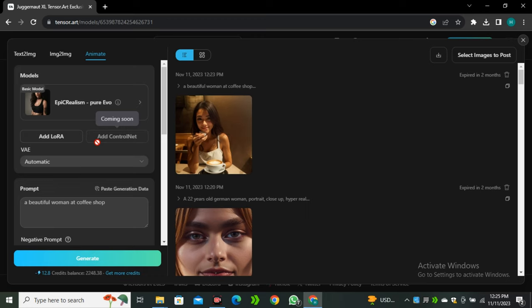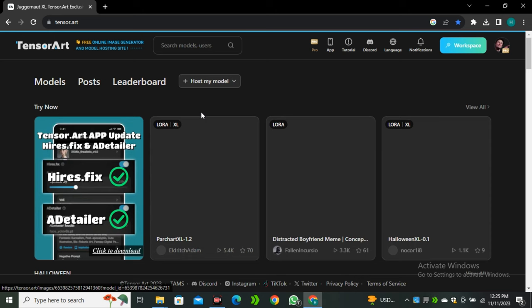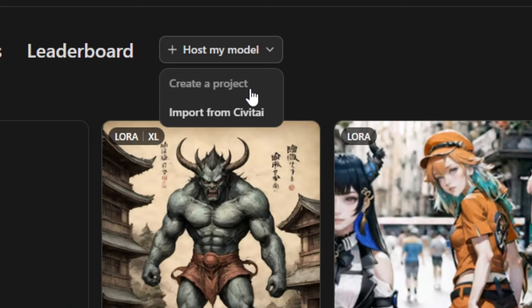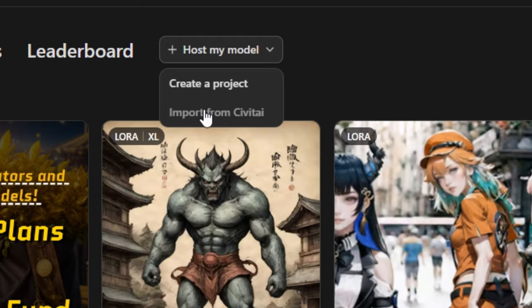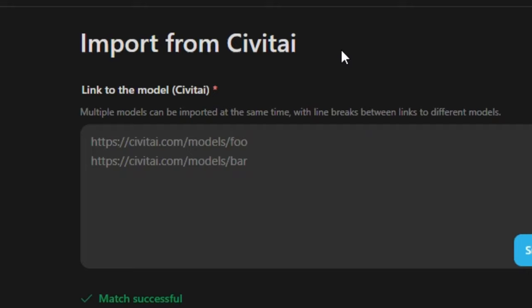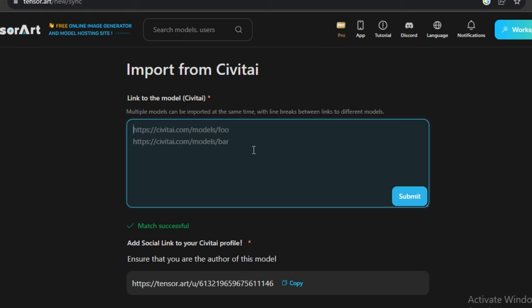One more useful option: you can host your personal models. If you have any models, click on 'host my models' and create a new project. If you have models on CivitAI, you can also import them — just click on that, paste the link of your model, submit it, and start using it. They also have an API that you can integrate into your personal tools.